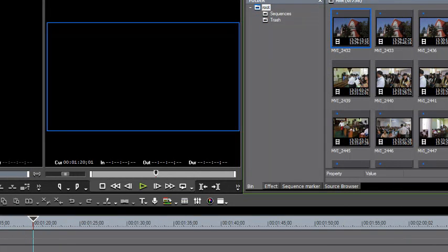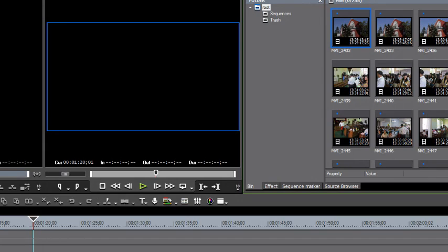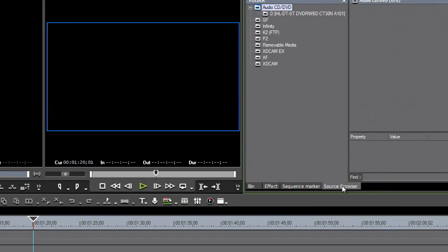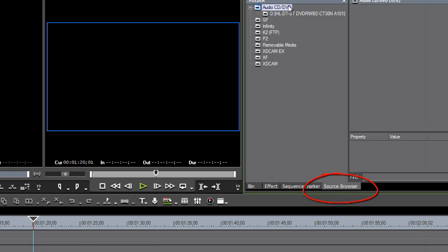However, if you've just been handed a CD or a DVD and asked to bring it in for editing purposes, you can do that with the source browser tool. Just click over on your tabs there and open up the source browser.